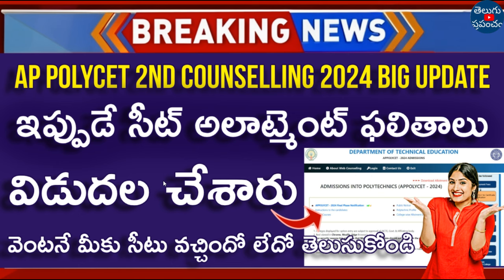You can also find the direct link. In this video, we cover 2nd phase counseling and 3rd phase counseling. Share in the comment section if you want 3rd phase counseling updates in JPSC.